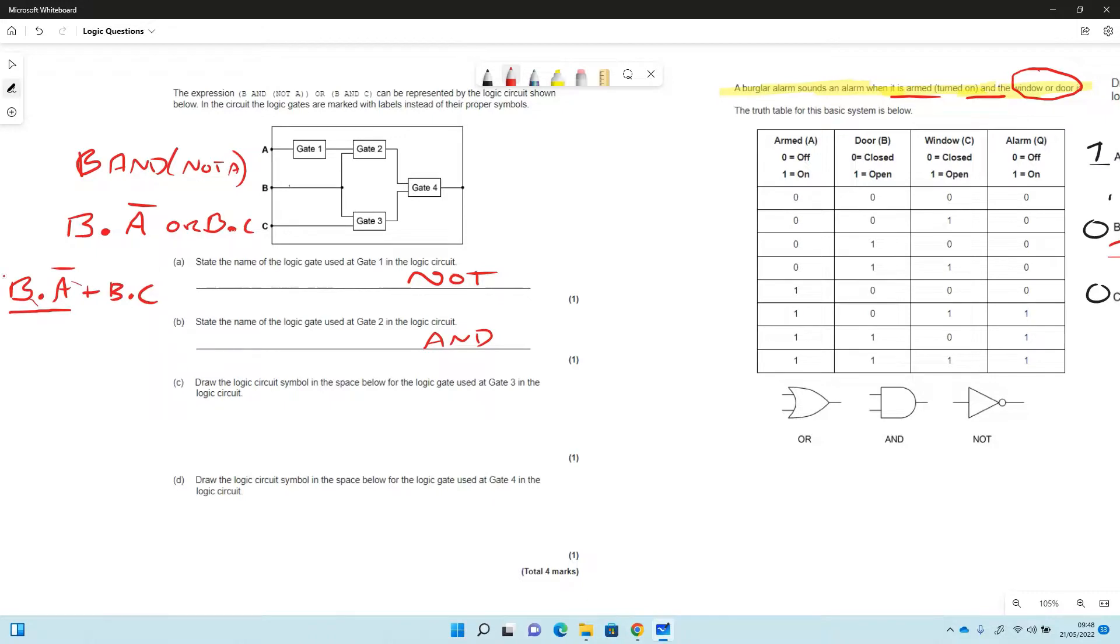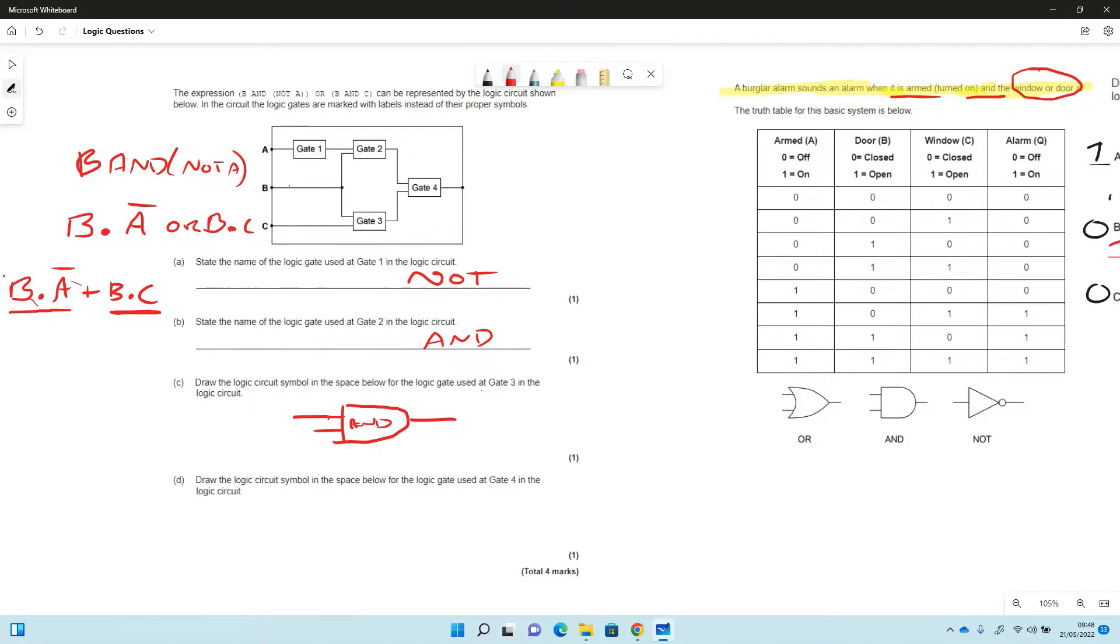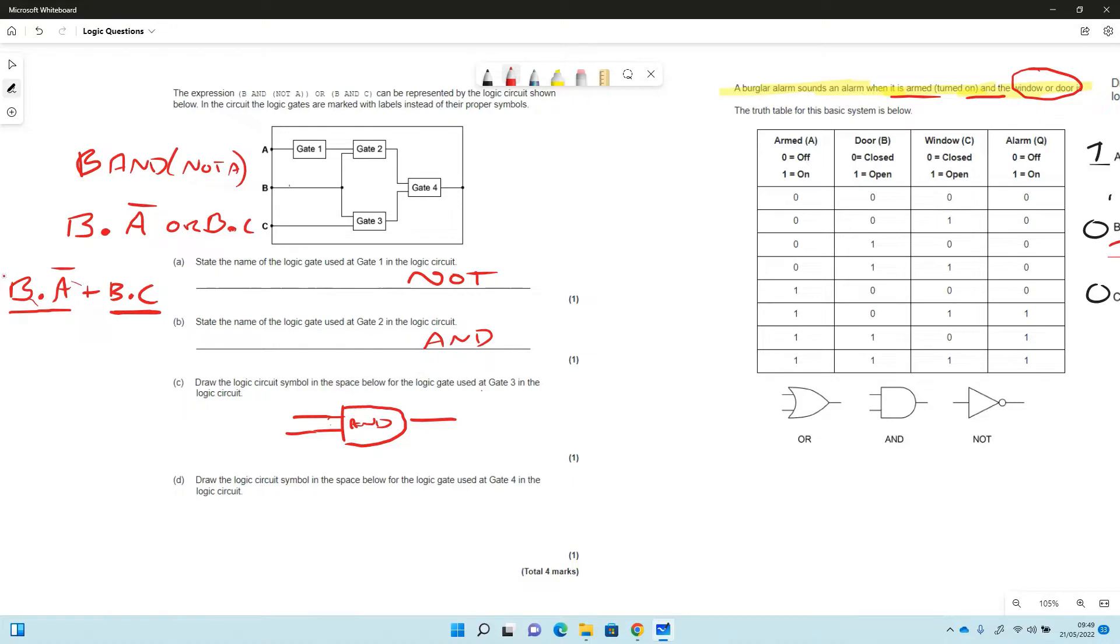And then draw the logic circuit symbol in the space below for the logic gate used at gate 3. So gate 3, we've got B and C here on this part of the expression B and C. So we're drawing our best AND that we can, and we're just making sure our best AND is drawn. Let's not have any confusion shall we. There we go, so best AND, we've got a flat back to it, that's the main thing.